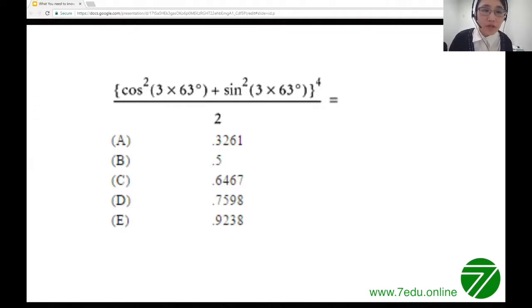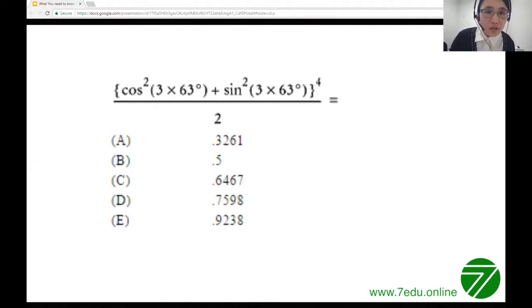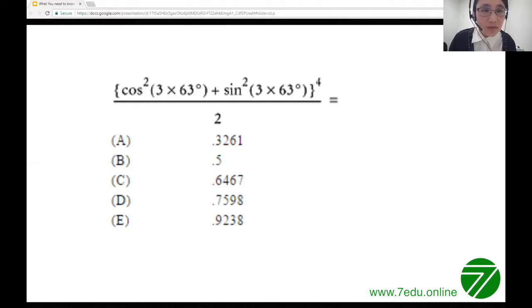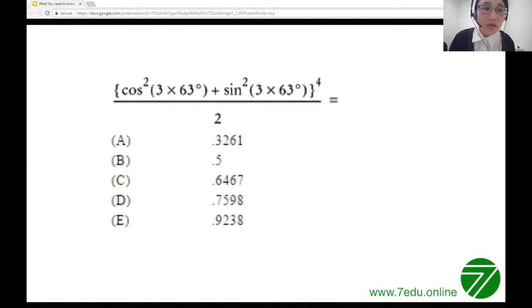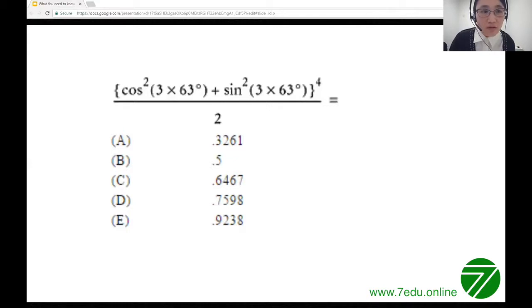Here's a trigonometry example demonstrating a built-in shortcut. The expression involves non-special angles, so students may want to use a calculator — but that's not the best approach. The key identity here is sin²α + cos²α = 1. Looking at the numerator, it's cos²(angle) + sin²(angle) for the same angle — regardless of whether it's 3×63° or 5×65°, as long as both angles are equal. That equals 1. So 1⁴ divided by 2 = 0.5. That's the shortcut.